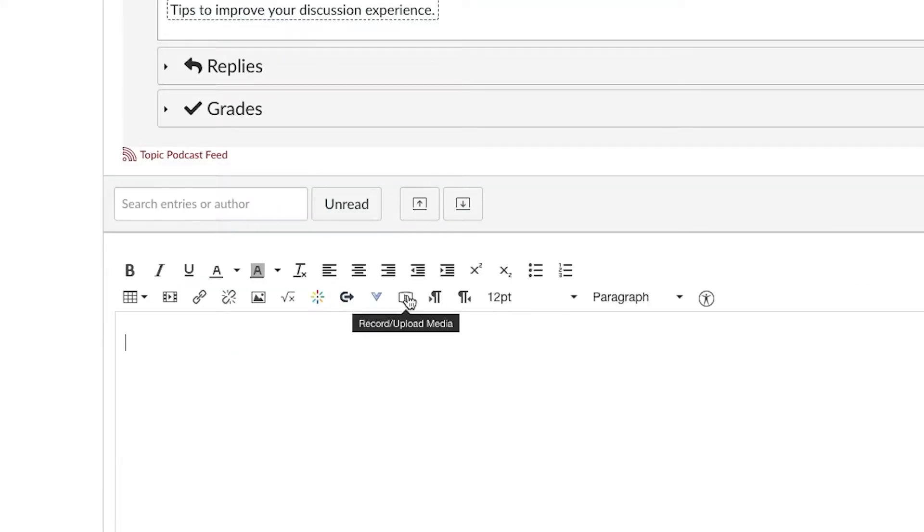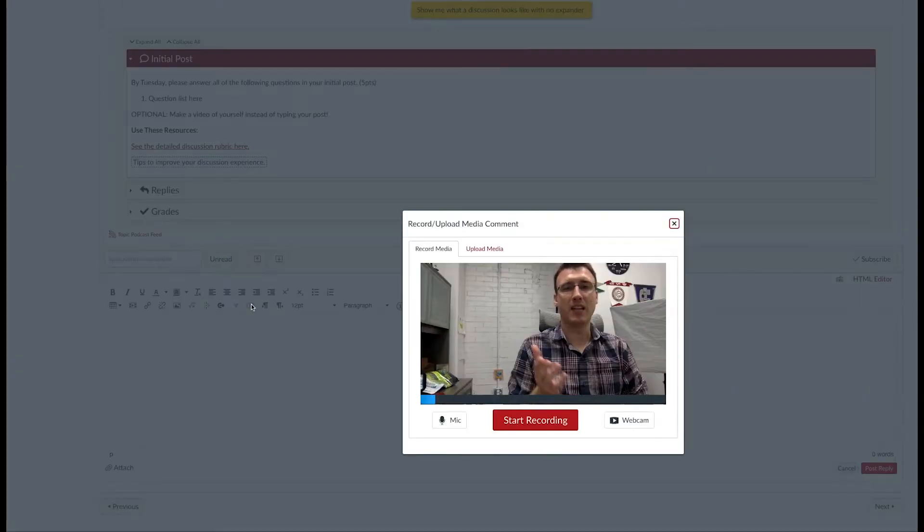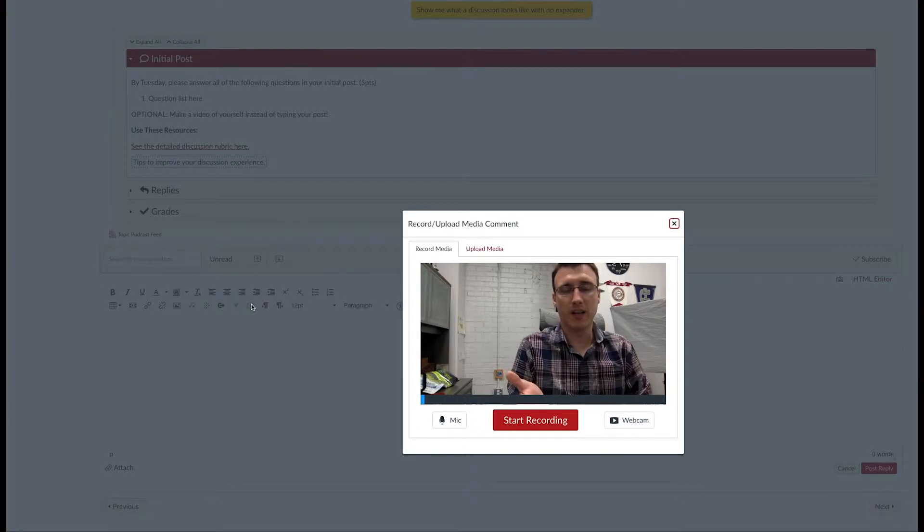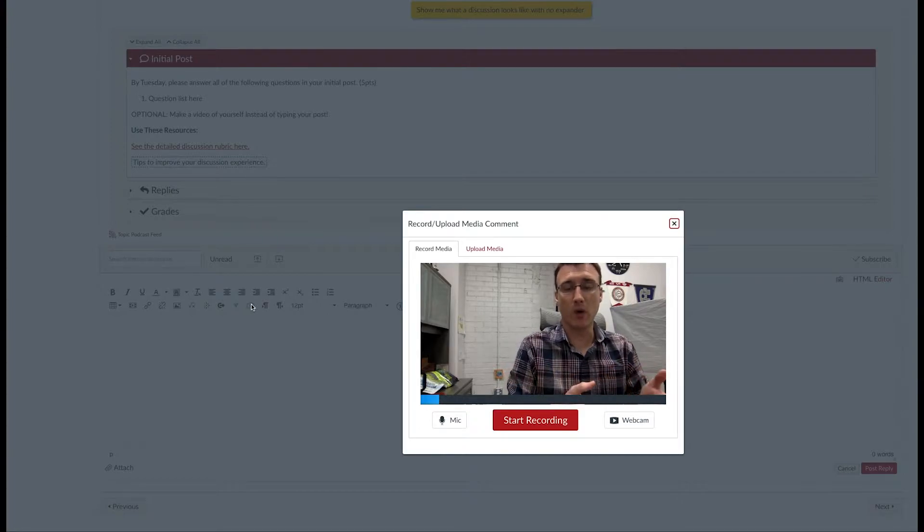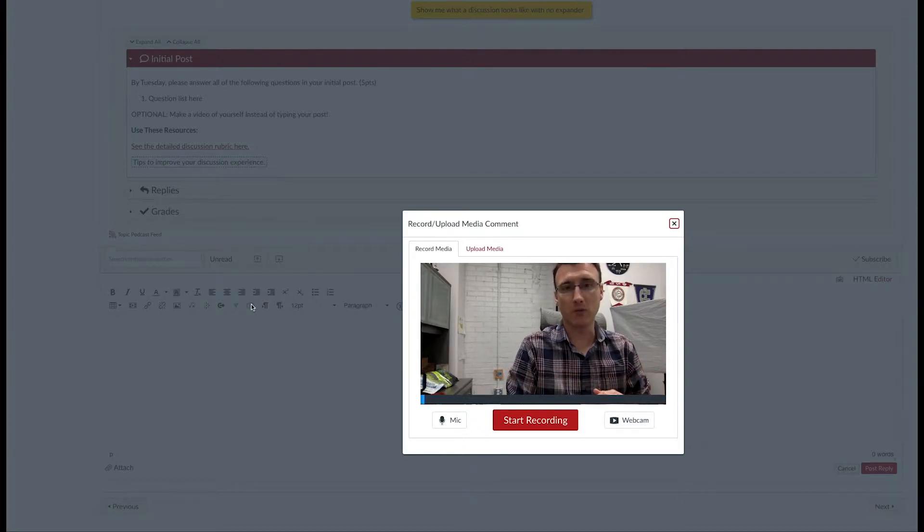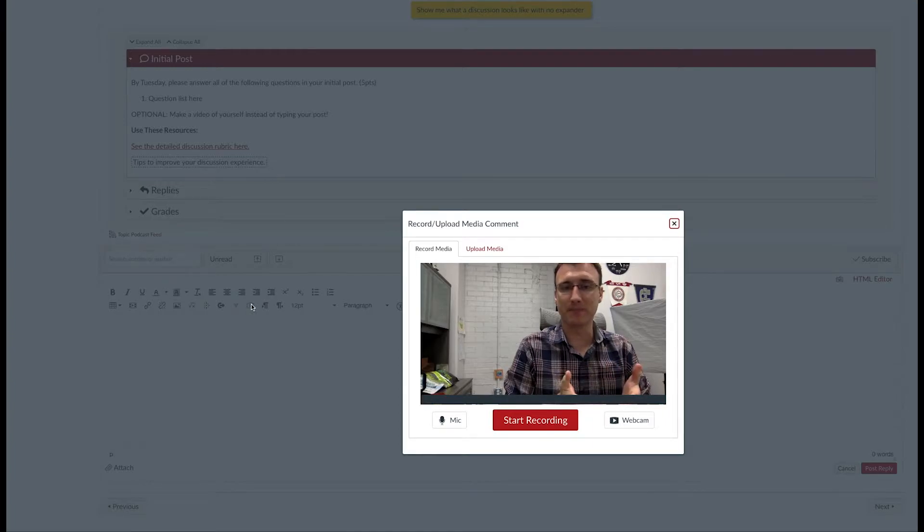You're now going to use the tool called Record or Upload Media. Click on that button, and if your computer has a built-in webcam and a built-in microphone, you should be able to record your response here.